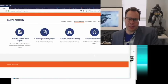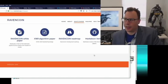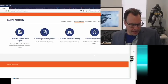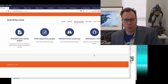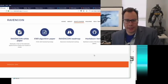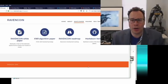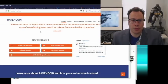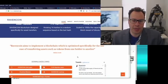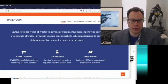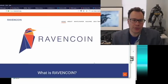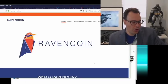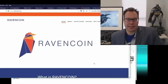This is important — let me tell you about the timeline quickly. The idea was worked on for some time and then released on October 31st, 2017 in the form of a Medium article. Ravencoin aims to implement a blockchain optimized specifically for the use case of transferring assets such as tokens.